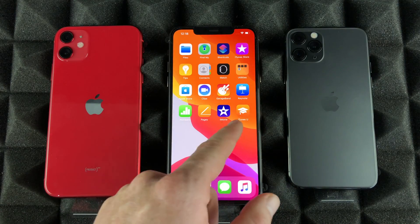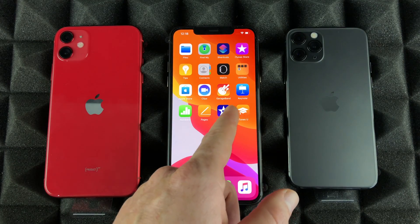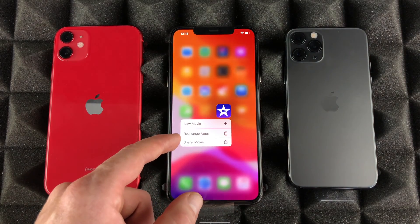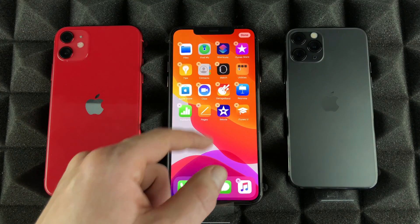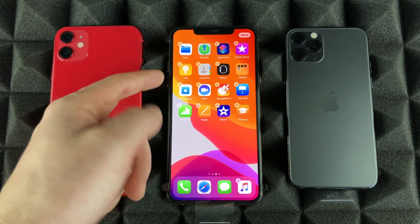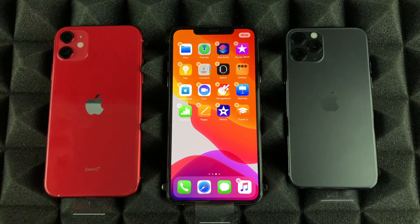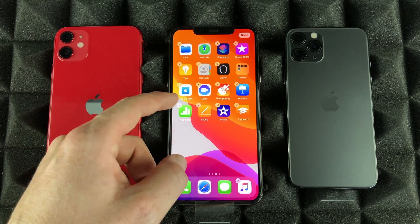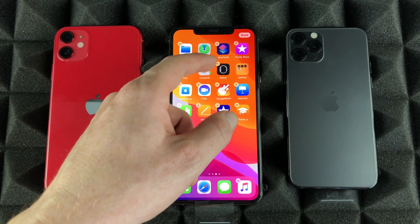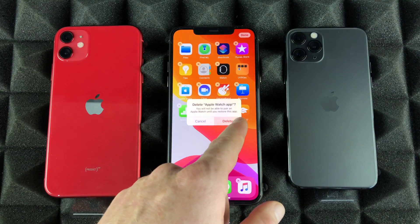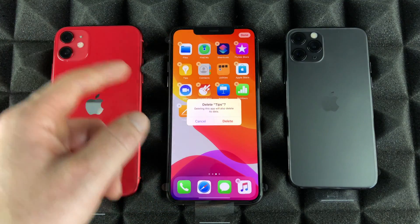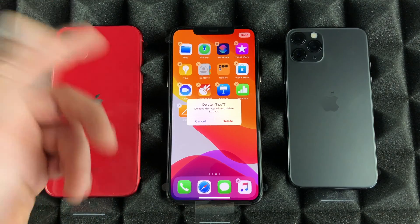If you're having problems with that, you can always hold on top and you'll get these selections. Select 'Rearrange Apps' and you'll see that on the top they start wiggling, and you'll see the X. To get rid of any apps — uninstall or delete them — just tap that X and delete it. I'm going to delete the Watch app for now. Same thing goes with Tips, although I would suggest keeping that for now.